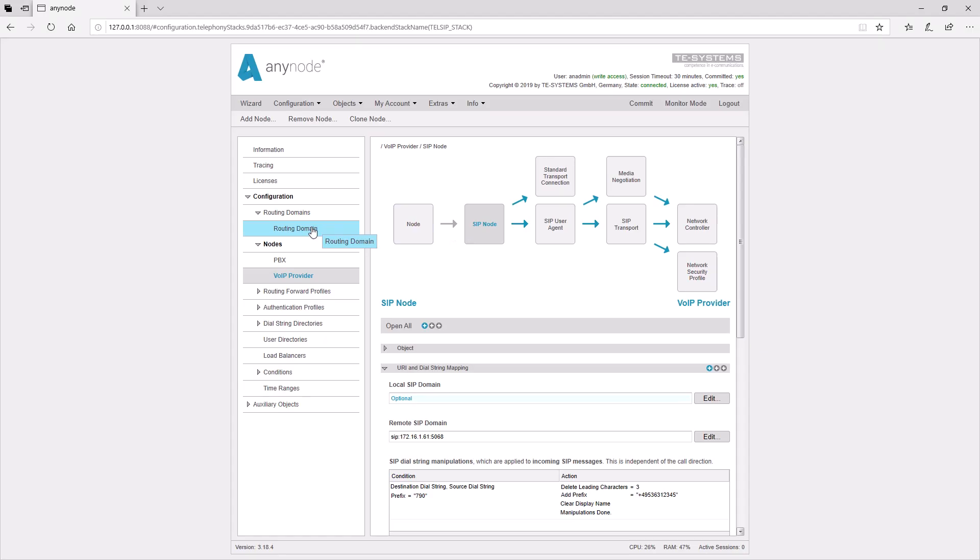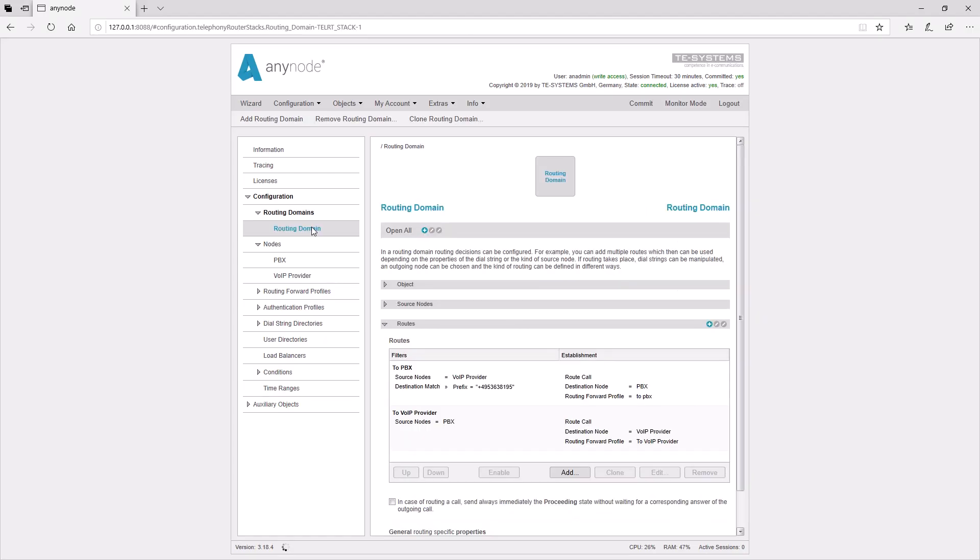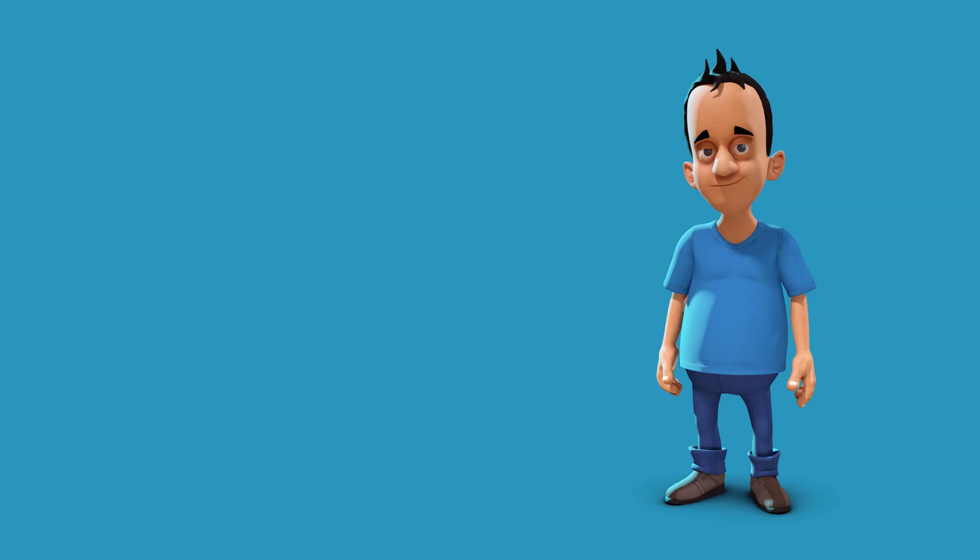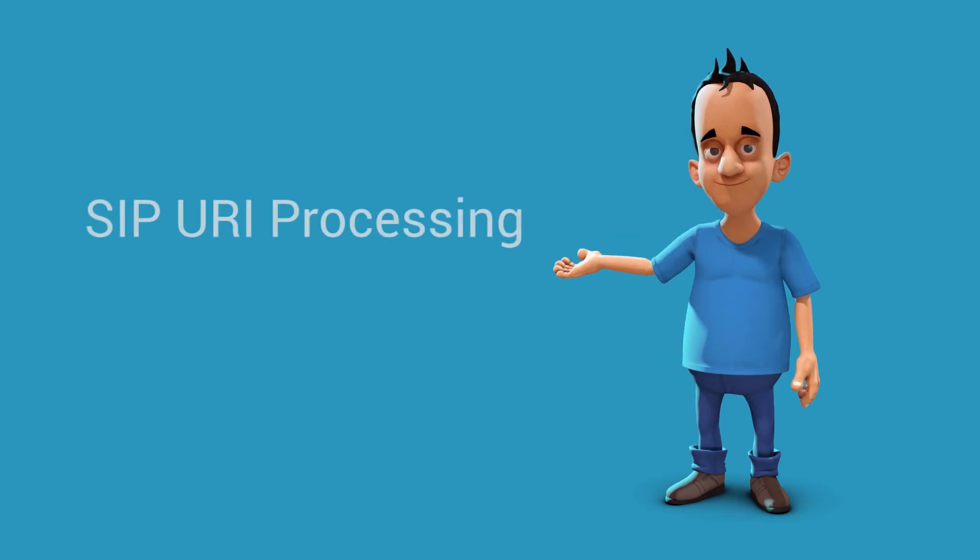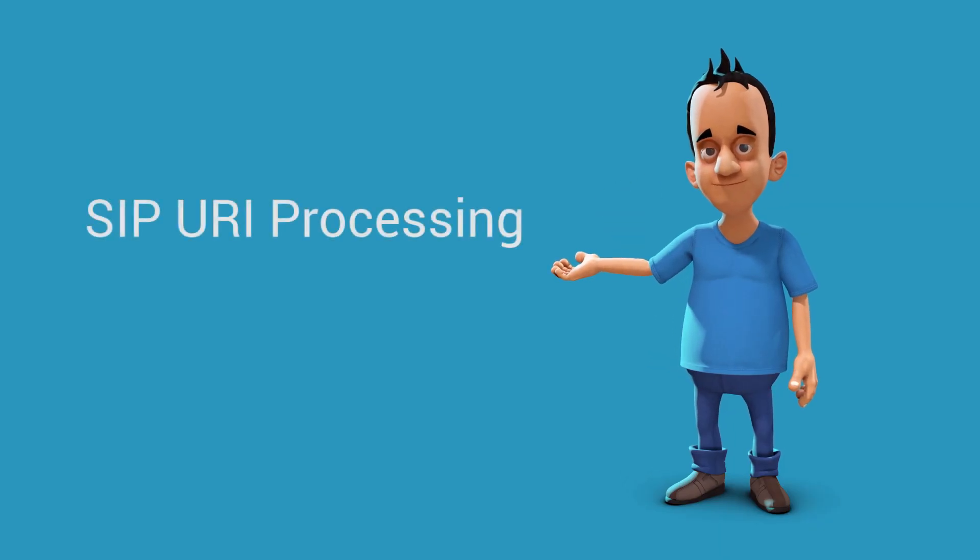Then, the call goes into the routing, where subsequently an outgoing call is initiated. In the outgoing node, the call now goes through the other order. Now, let's take a closer look at SIP URI processing.